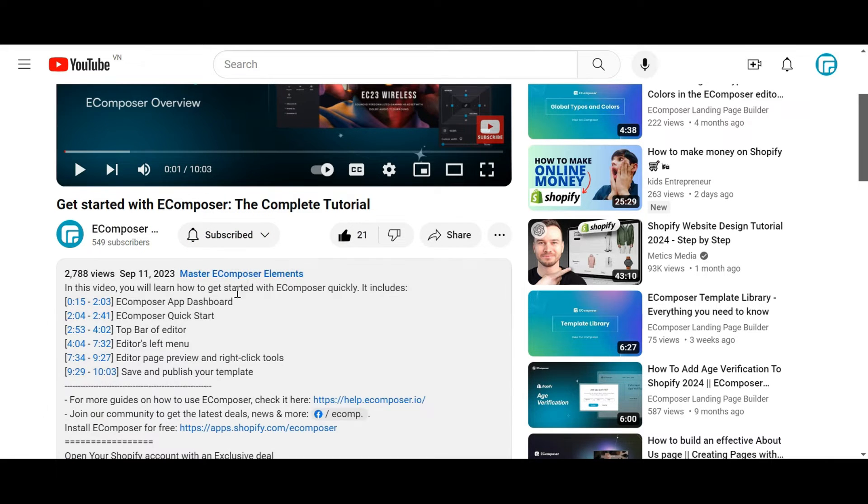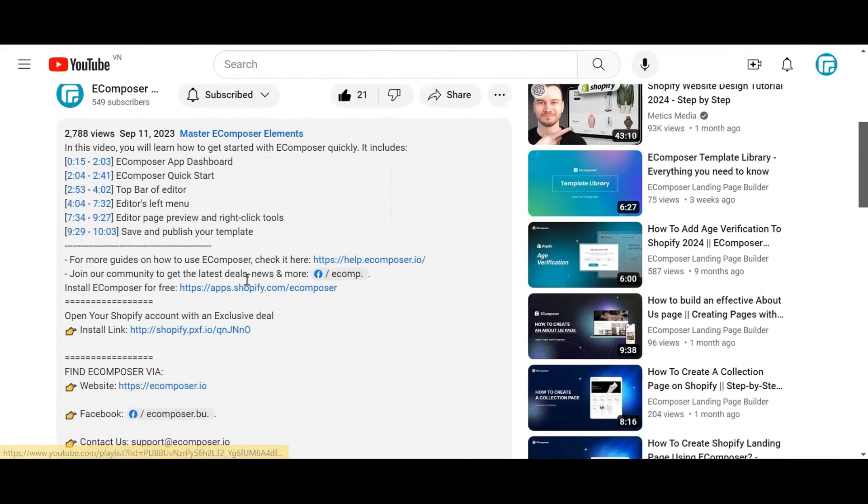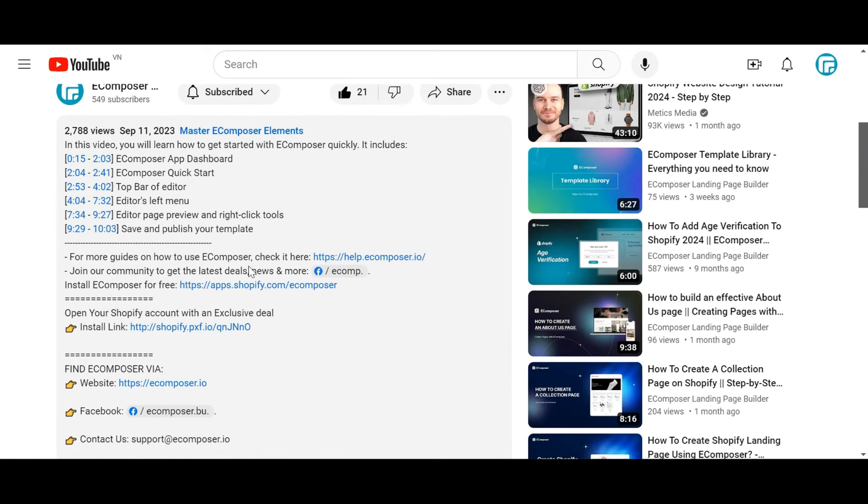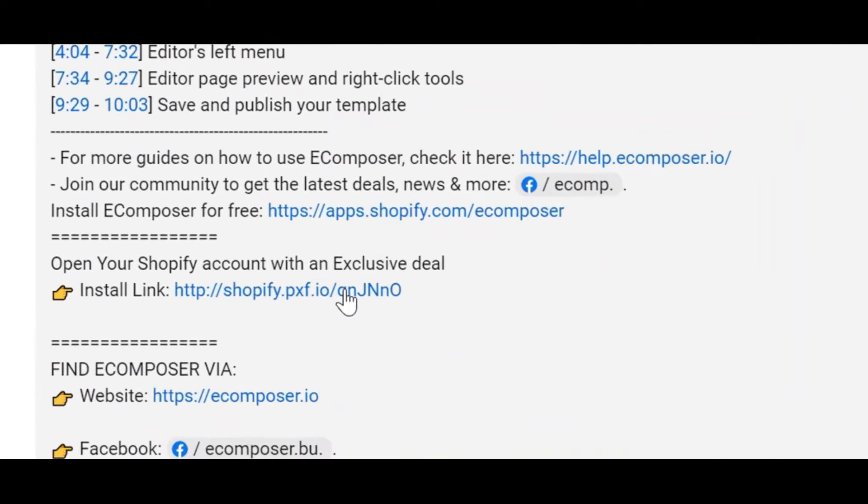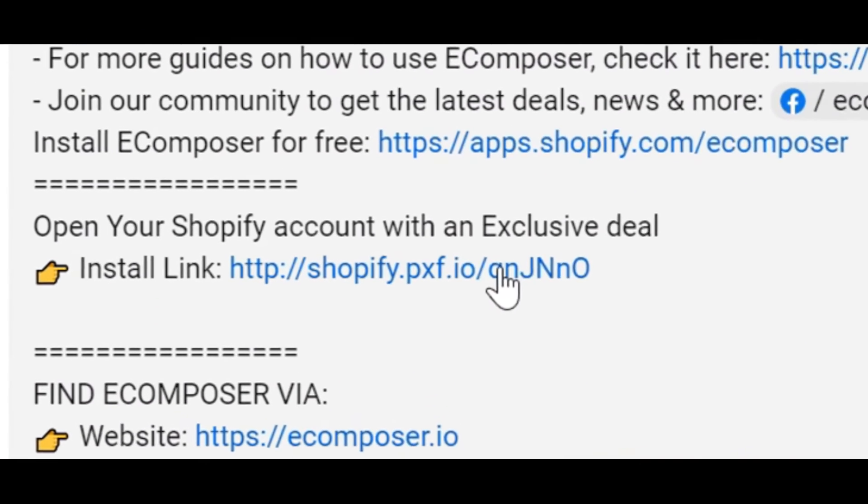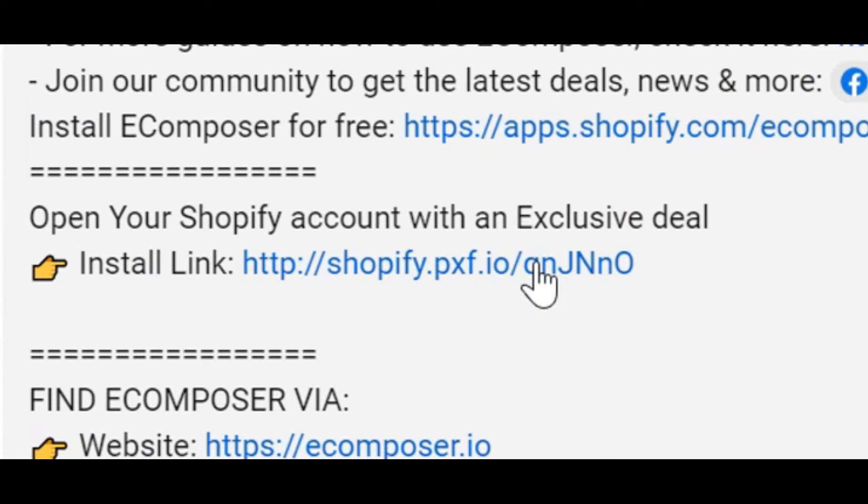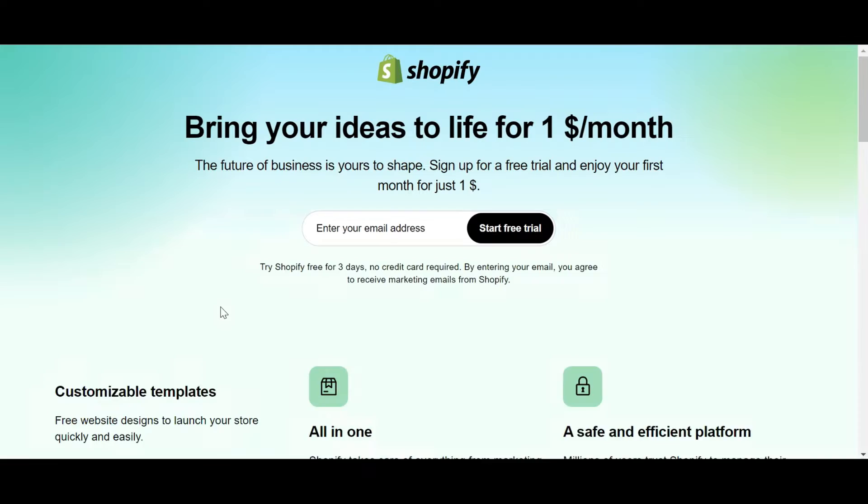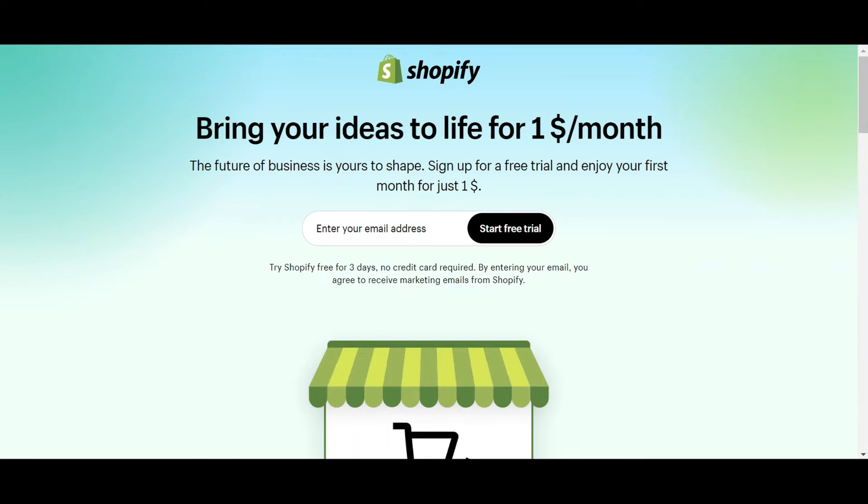If you don't have a Shopify account, feel free to click on the link we attached in the description below. The newest Shopify exclusive deal is waiting for you.